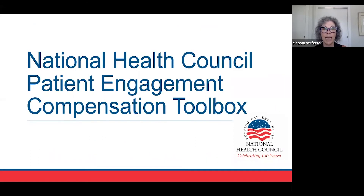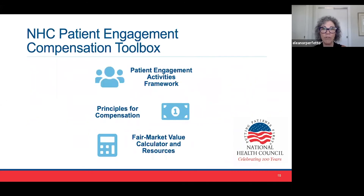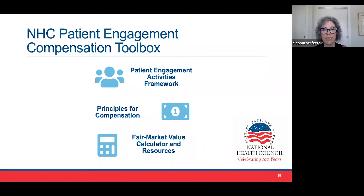Now let's look at what's actually in the compensation toolbox. First, there's a patient engagement activities framework — a worksheet to help the user determine the preliminary data and numbers to feed into the calculator. Then there are the principles for compensation: guiding principles for thinking about compensating patients for patient engagement activity, which are good to read through before jumping into the calculator itself. And lastly, there is the calculator and some supporting resources that go with it.